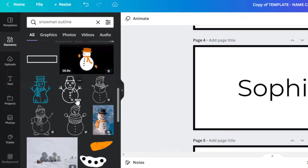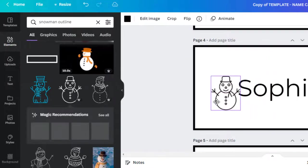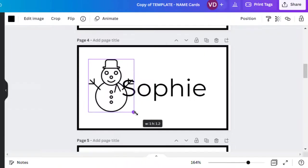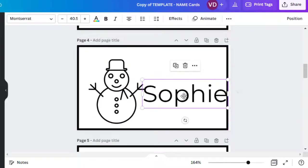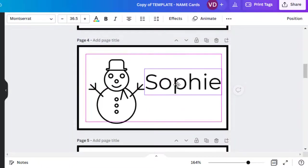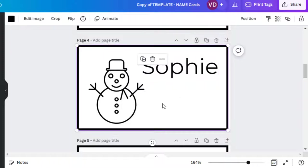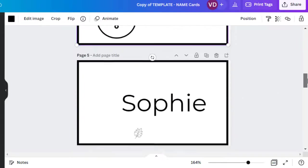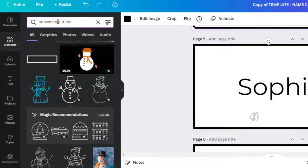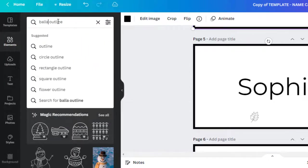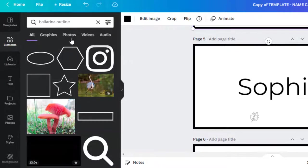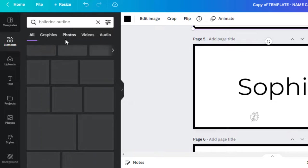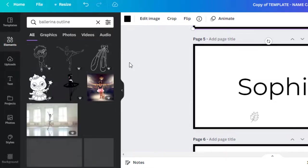I'm going to pick this one. I think it's nice and elementary. We'll put a big snowman. Again, it looks like I have to move her name over and make her name a little smaller, but that's okay. She can draw snow, snowflakes, whatever she wants. I know she will. There was another favorite. We're going to do a ballerina. She likes ballerinas. I want an outline again, so she can color it in.